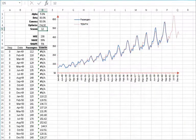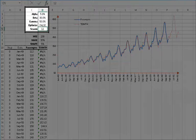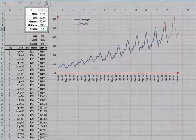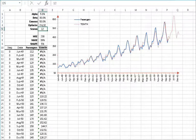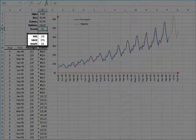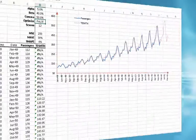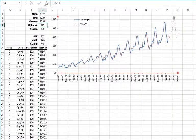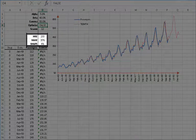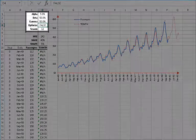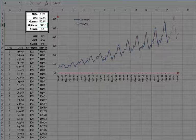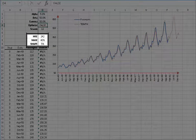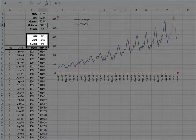Let's try to change beta now. Restore gamma to its original value of 50%, and then set beta to 30%. Not a great improvement. How about setting beta to 40%? Looks like we don't have any change. Now let's set beta to 50%. The mean squared error and the mean absolute scaled error are worse than before.